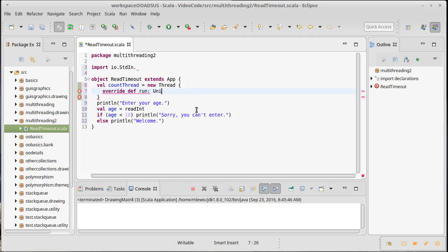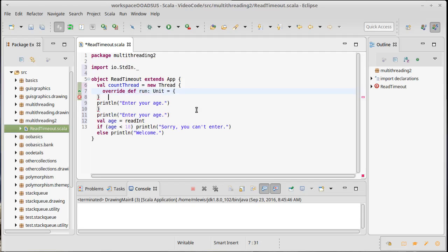Run doesn't take any arguments, and it doesn't give back a value to us. And what I want to do inside of here, I could just make it so it pauses for 10 seconds and then kills the program, but I actually want to show a countdown, though.